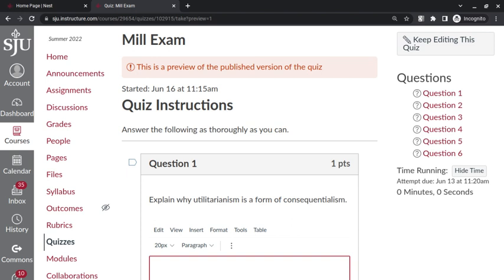Consequentialism would be any moral theory that determined the value of an action based upon results or consequences. So utilitarianism is a form of consequentialism because it does that, and crucially, it does that by determining or paying attention to the results or impacts on human happiness, on welfare, whether an action promotes happiness or pleasure, or unhappiness or pain. So consequentialism says any result is what we're looking at, but utilitarianism looks at a particular result of the impact on happiness.